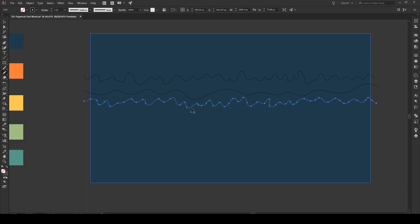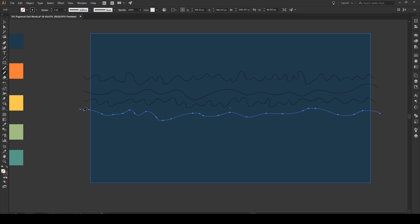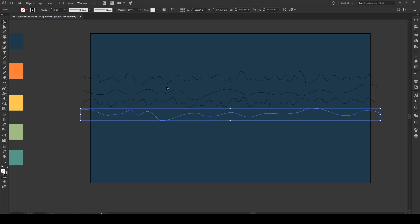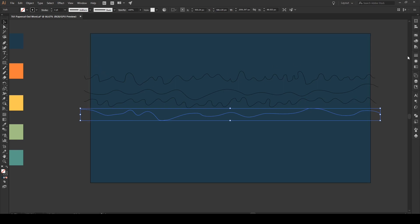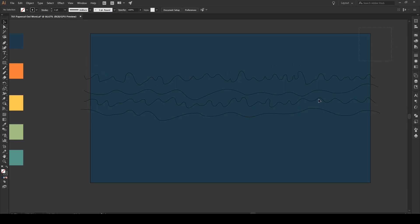And then, once more, another line that's smooth. Make sure that all of these lines are drawn outside of this artboard.